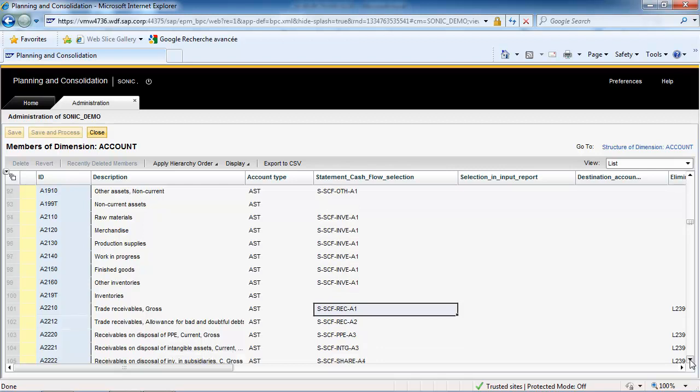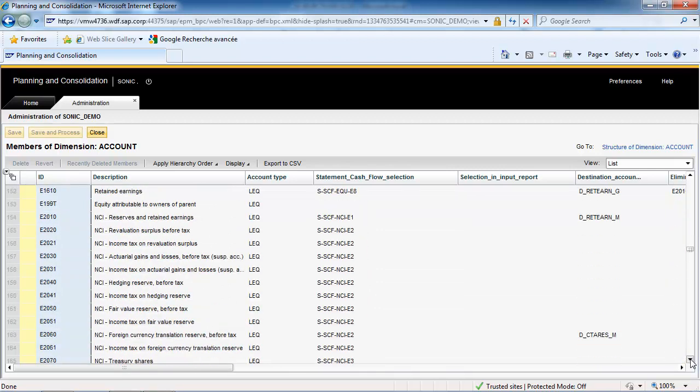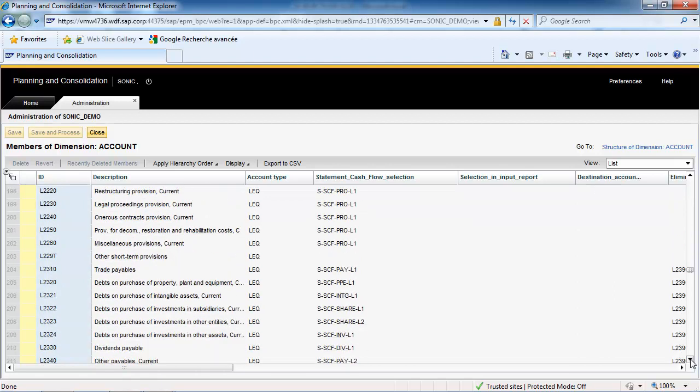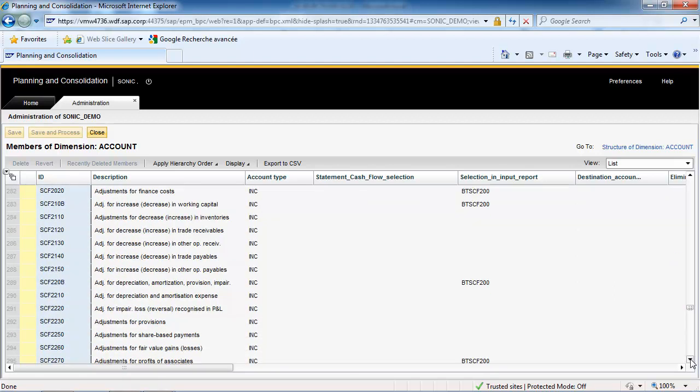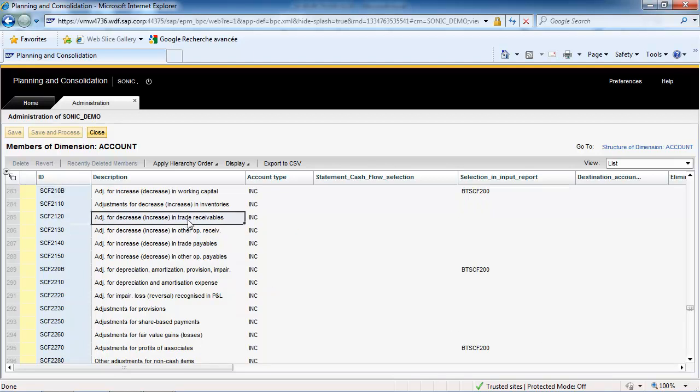Further down in the Chart of Accounts, you can also see the Statement of Cash Flows Accounts that are loaded automatically by rules. This allows having a local and a consolidated Statement of Cash Flows.